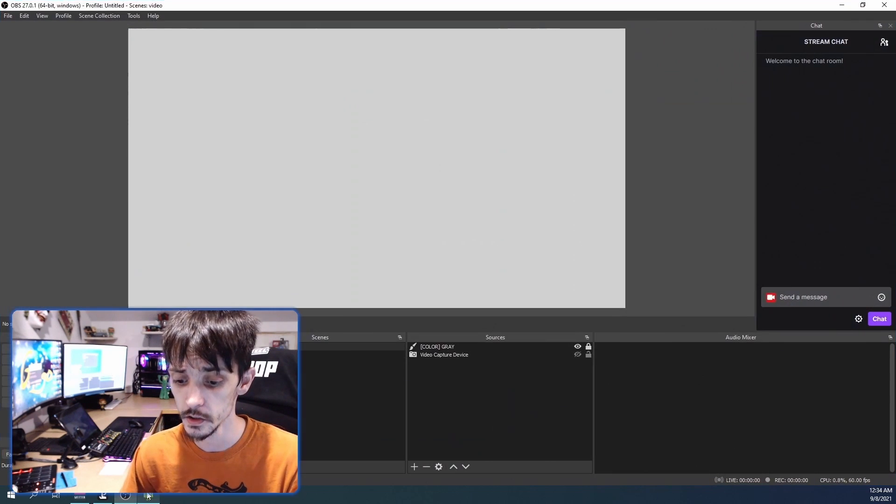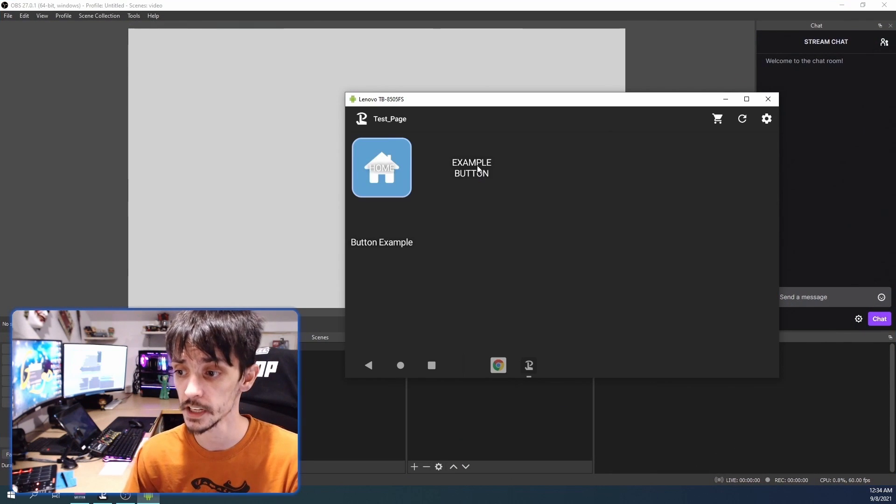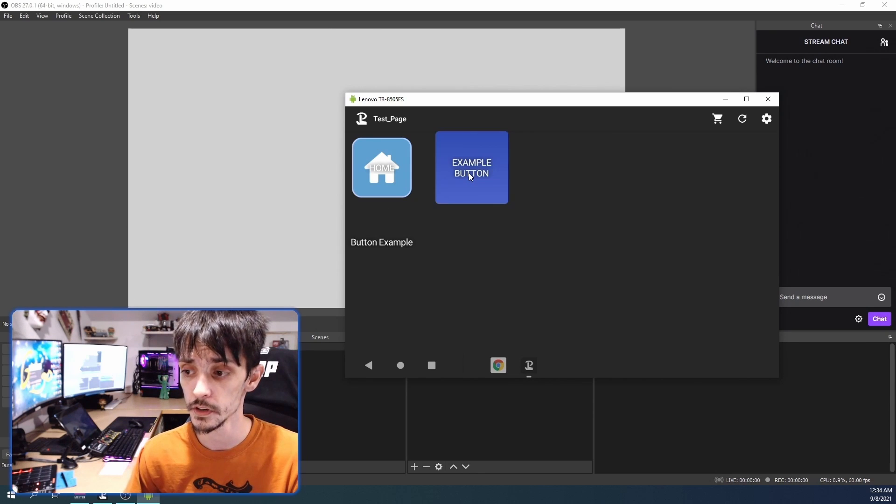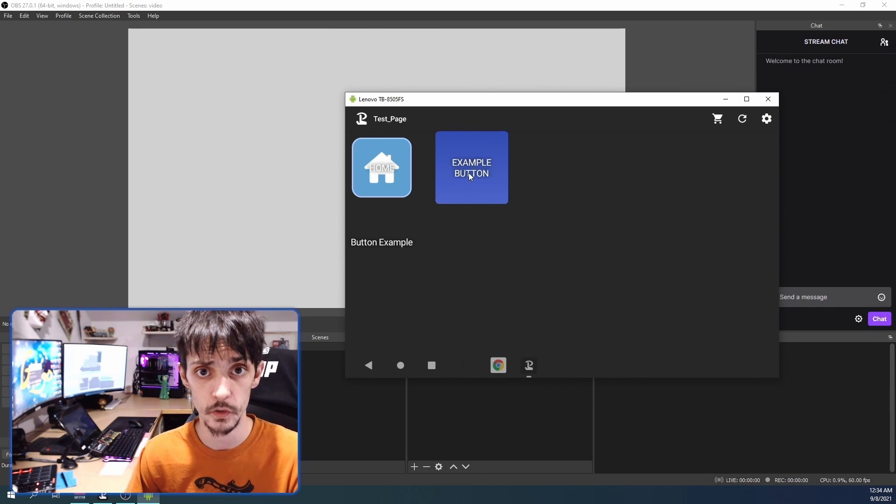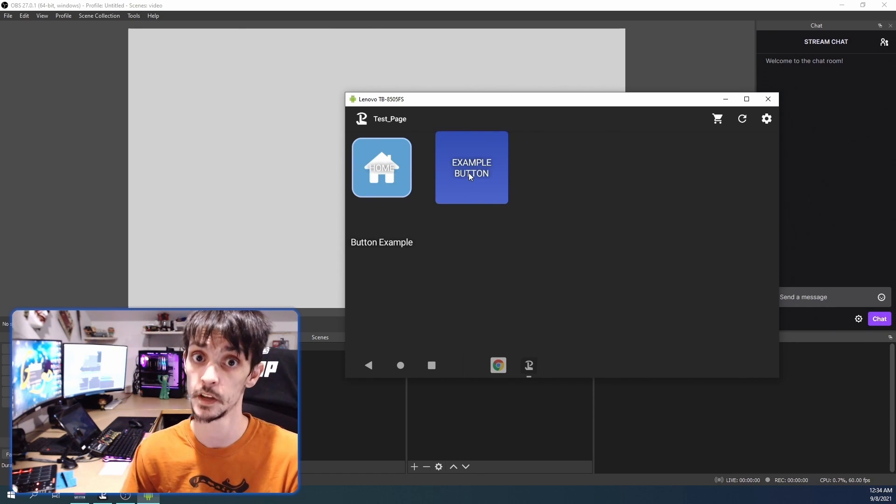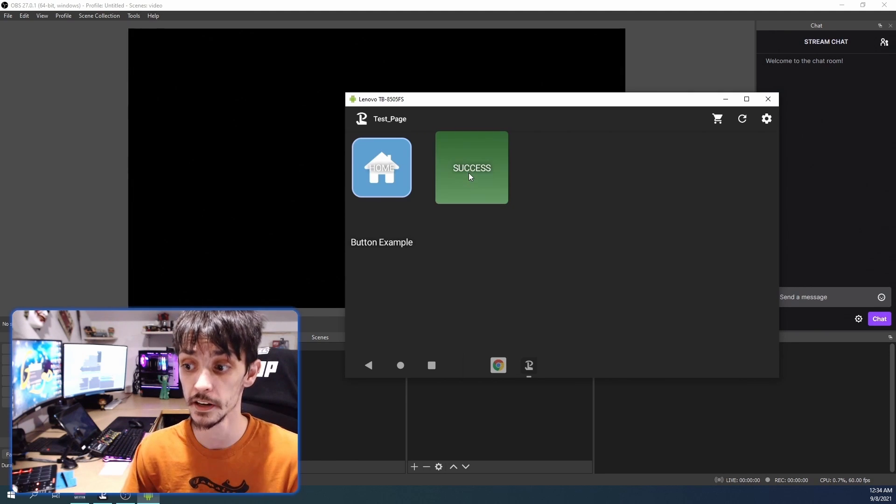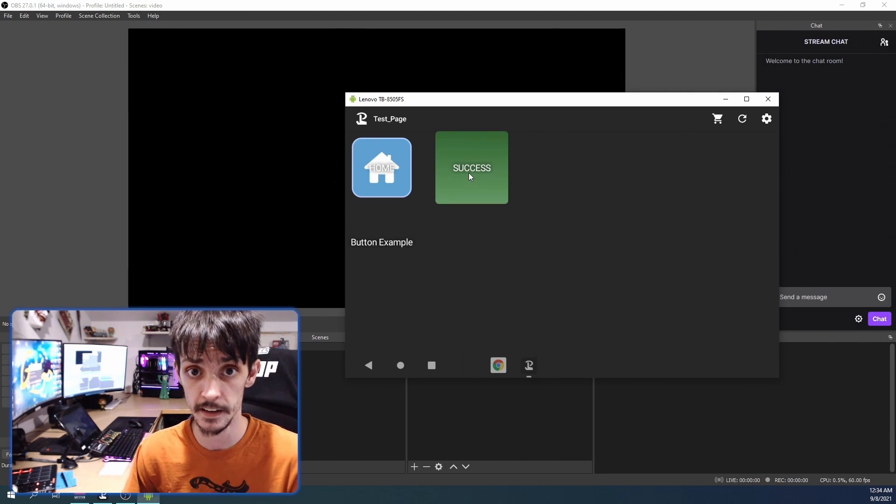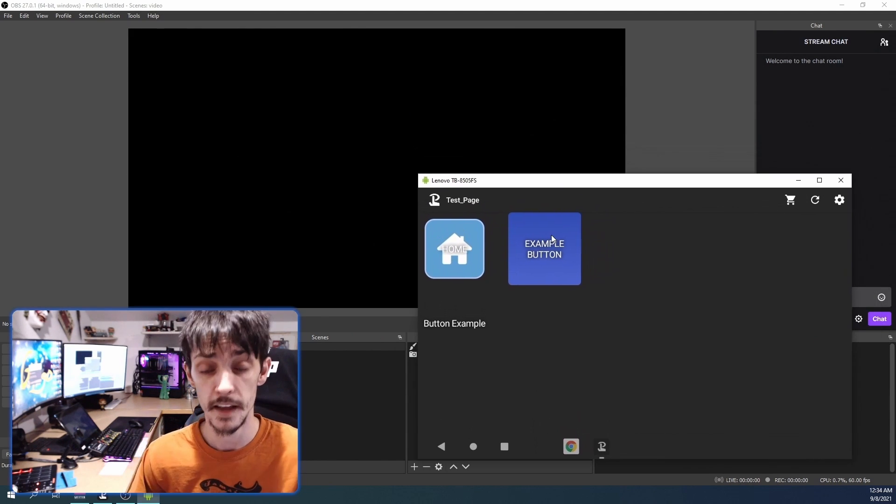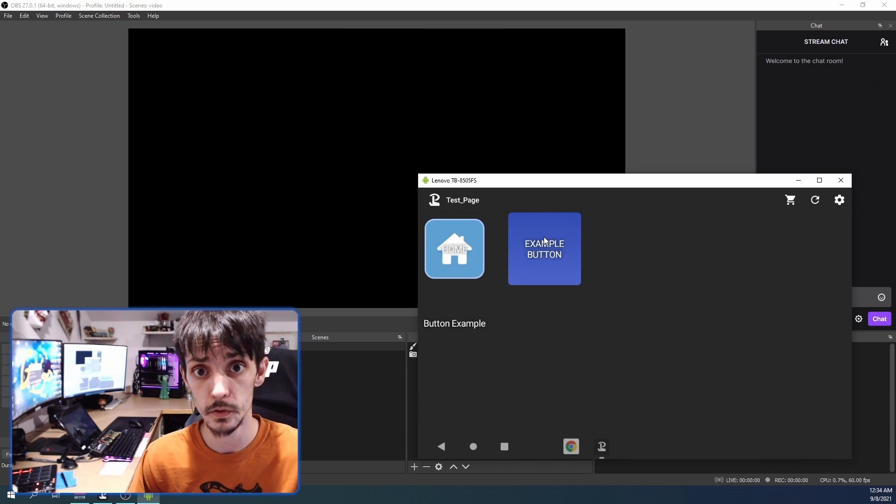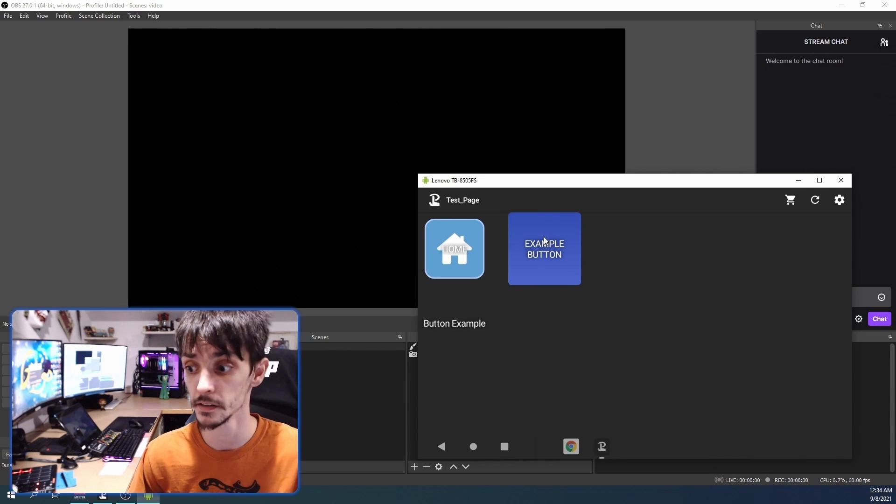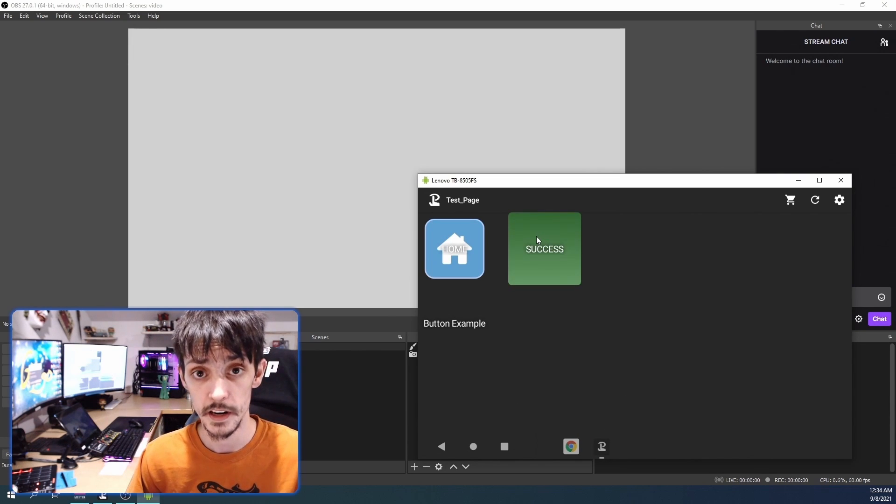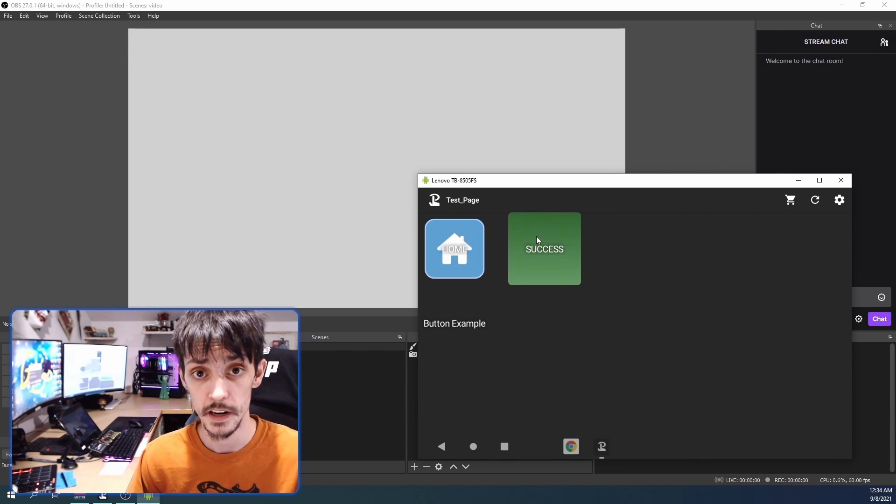Alright, so we are going to give this a test and it says 'are you sure' and it goes back to normal. Nothing happened. We're going to hit it within two seconds and the source disappeared. That's a successful 'are you sure' button. We hit it again and it works.